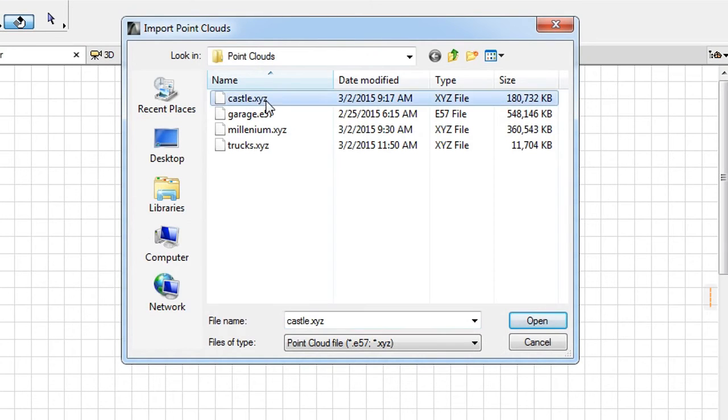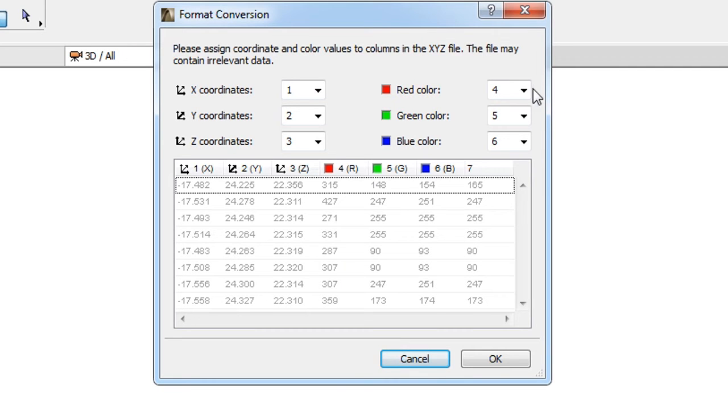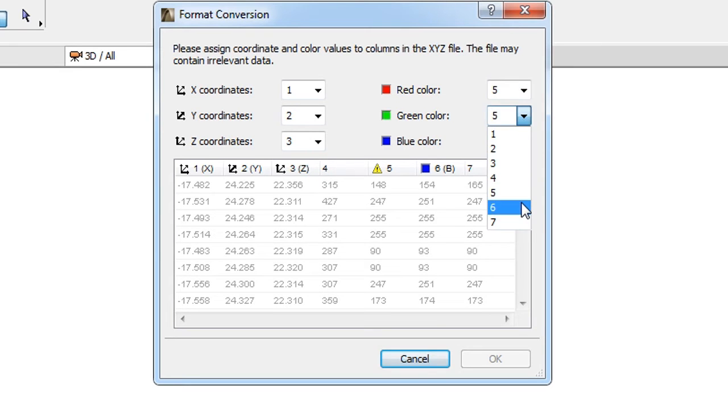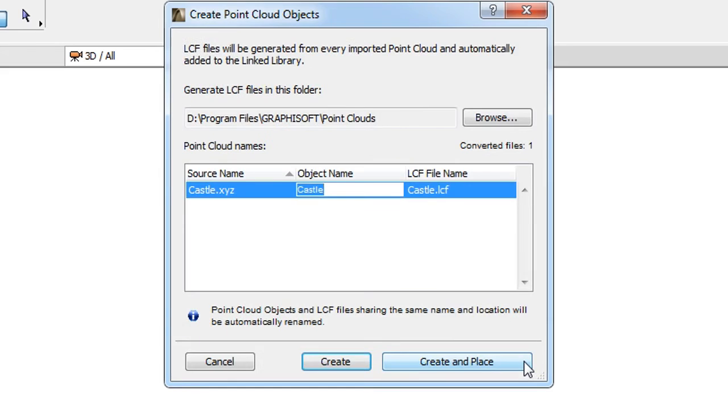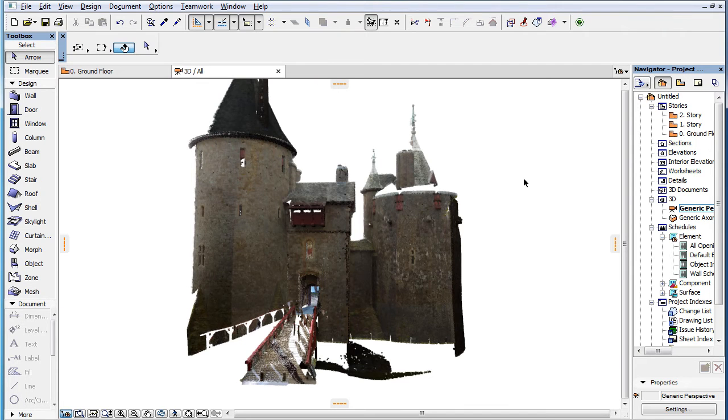If we now import the file again, but this time map the R, G and B values to the 5th, 6th and 7th columns respectively, the result now gives us the proper colors.